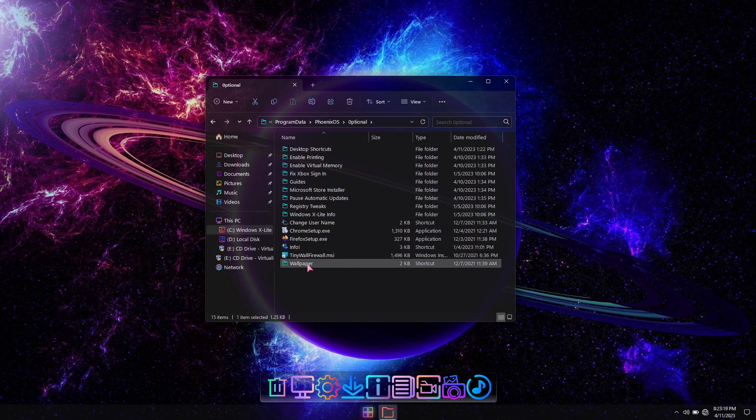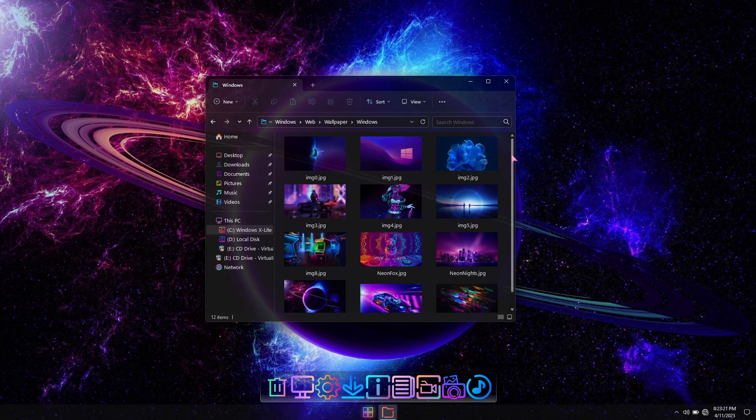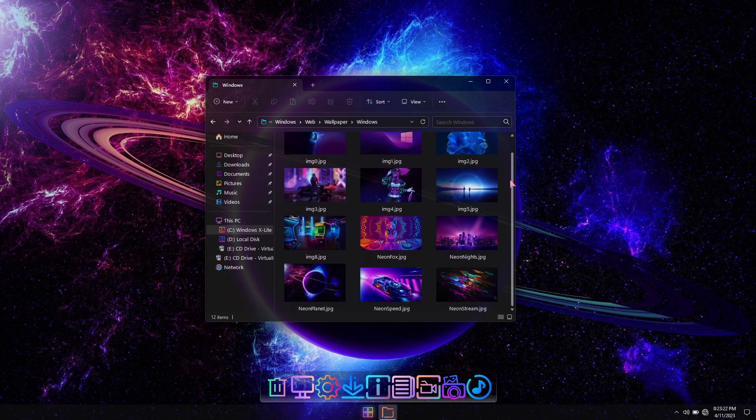New additional wallpaper has also been added to complement the look of your desktop while using this build.